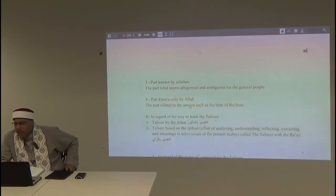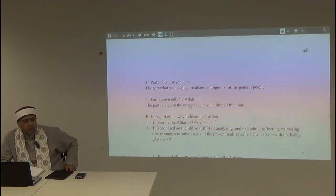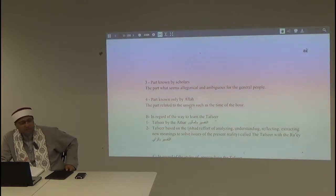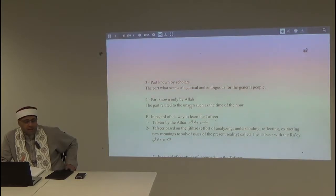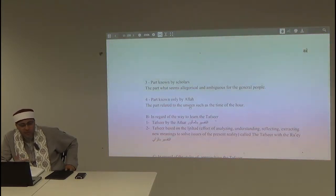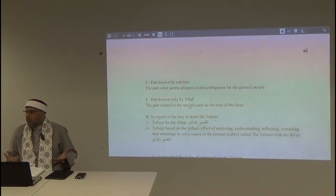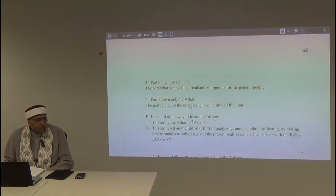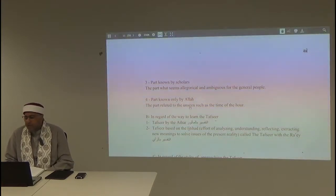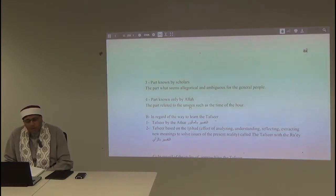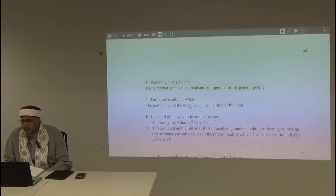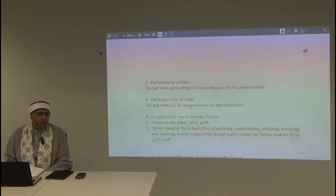Far — known only by Allah subhanahu wa ta'ala. Allah reserves for Himself the knowledge of certain things He revealed. The absence of this knowledge from the servants of Allah is actually beneficial. If we fully comprehended it before its time, it would spoil the information. An example is the coming of the Hour — knowing when it will happen would dramatically alter people's thinking and motivation.